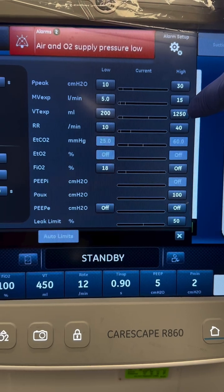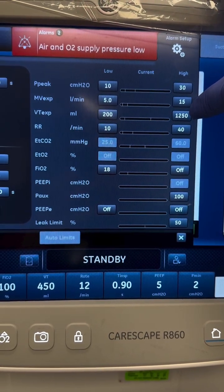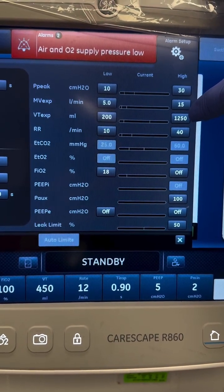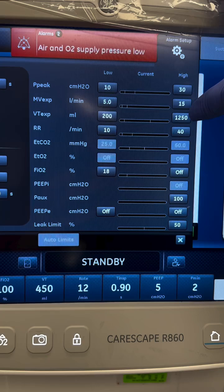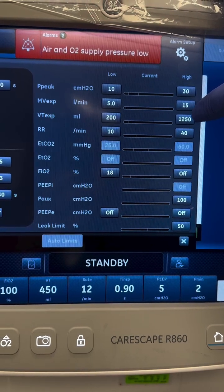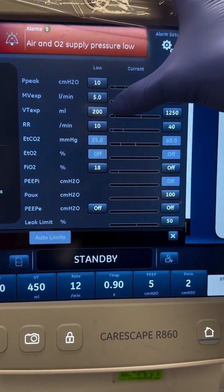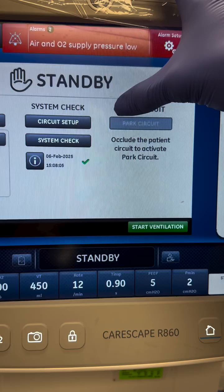Next, high tidal volume indicates that your patient is exhaling more air than expected. Think increased respiratory effort, auto-triggering, or hyperventilation. To fix it, address those causes.